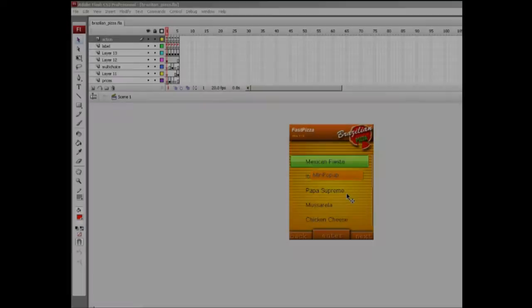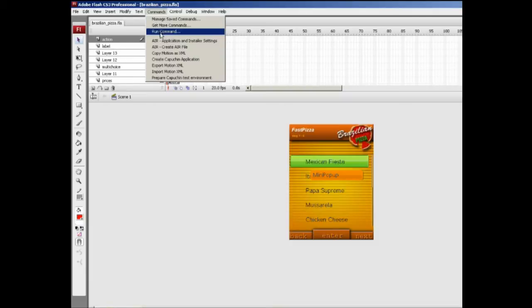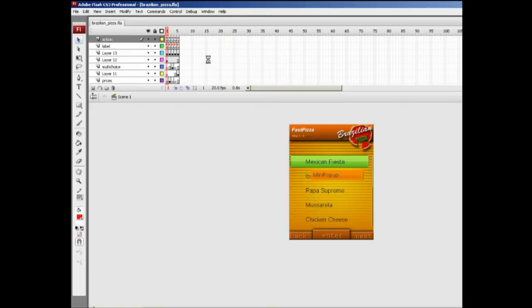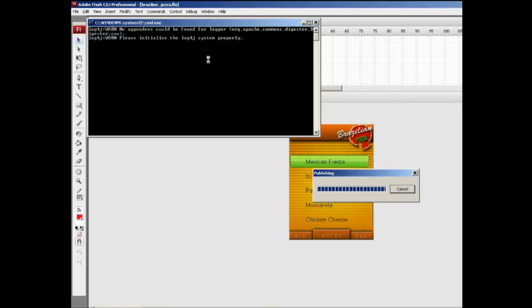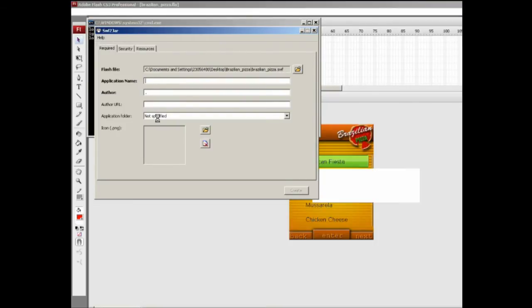First, you get your Capuchin Kit MXP components from Developer World and have that installed in your Flash IDE. Then under Commands, you get an extra option called Create Capuchin Application. Select that one, and in a while you will get the Swift to Jar window where you need to type in the application name.